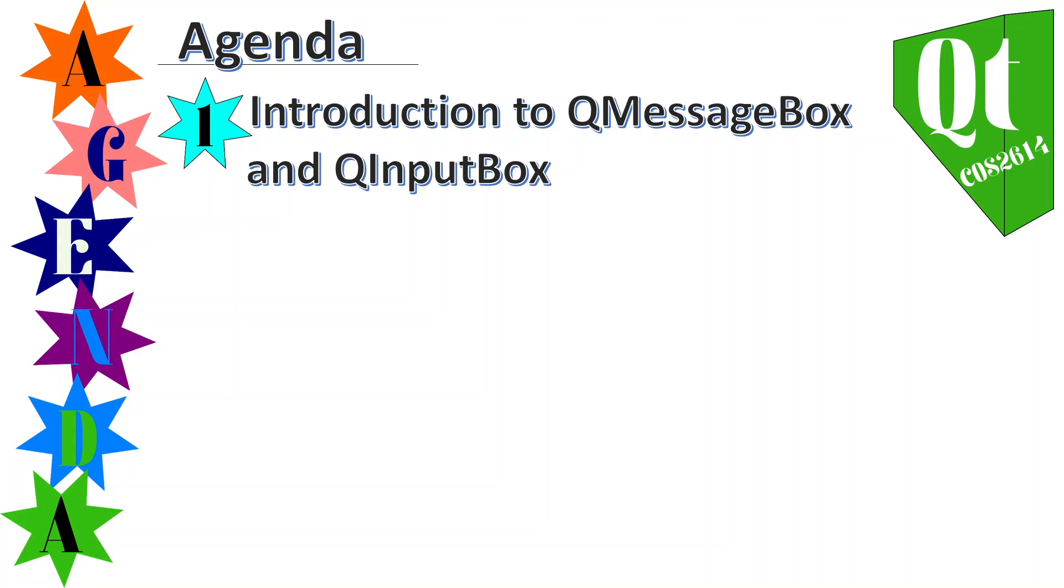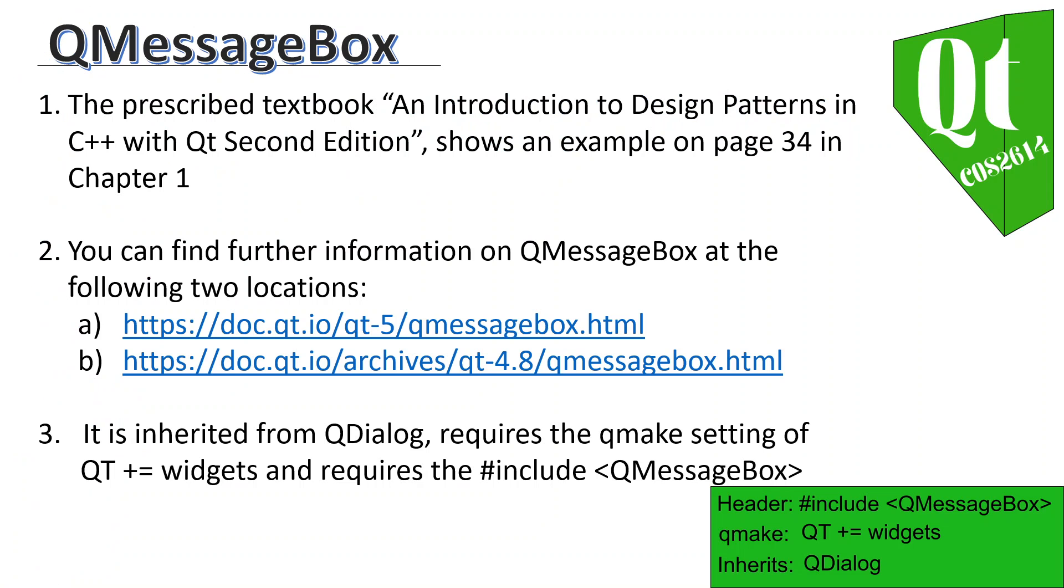This is the information that I can provide you with. The prescribed textbook, An Introduction to Design Patterns in C++ with Qt Second Edition, shows an example on page 34 in chapter 1, and that's the first example I've noticed for QMessageBox.